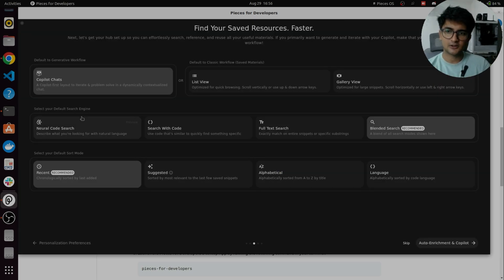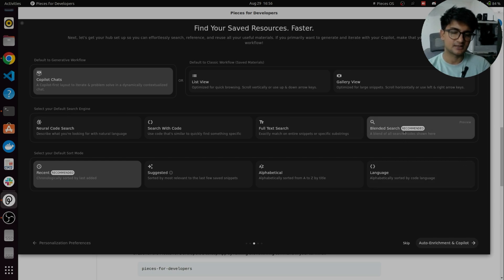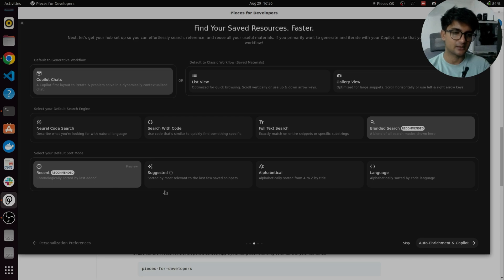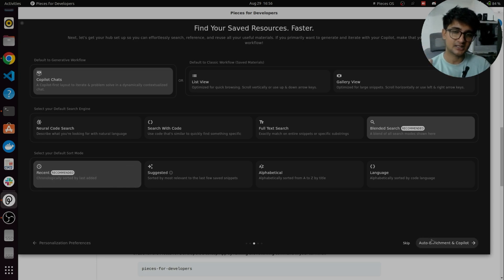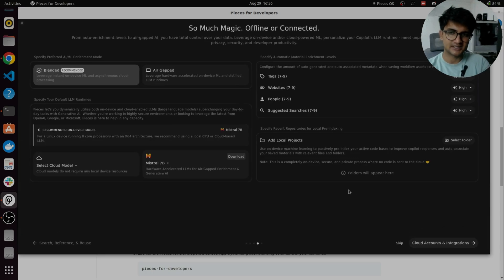For all the other options like search engine, I'm selecting the recommended option, which is the blended search and the sort mode as recent, which is also recommended. Anytime you're confused, you can always select the default option and come back again because you can always change this.